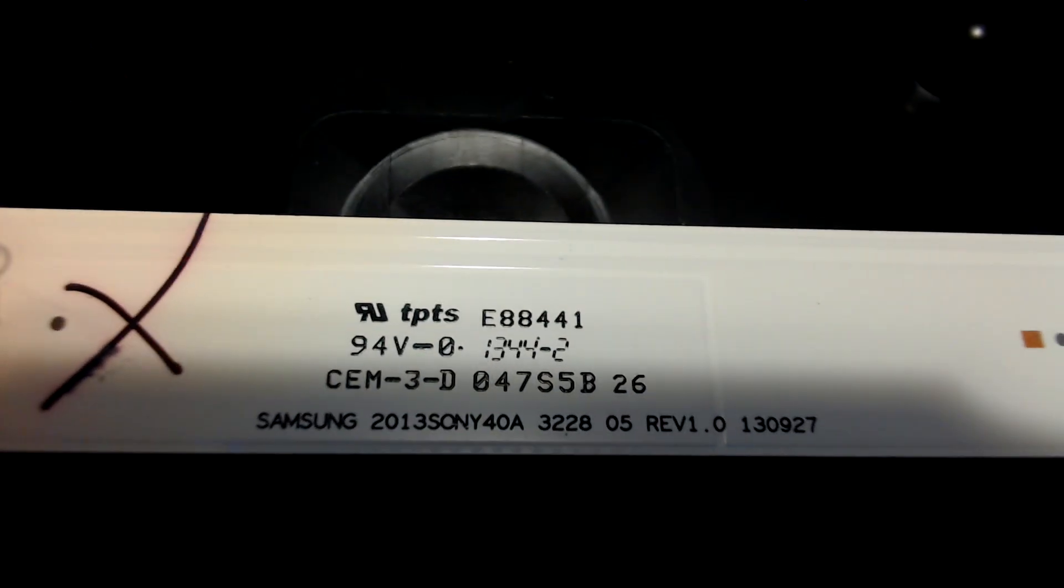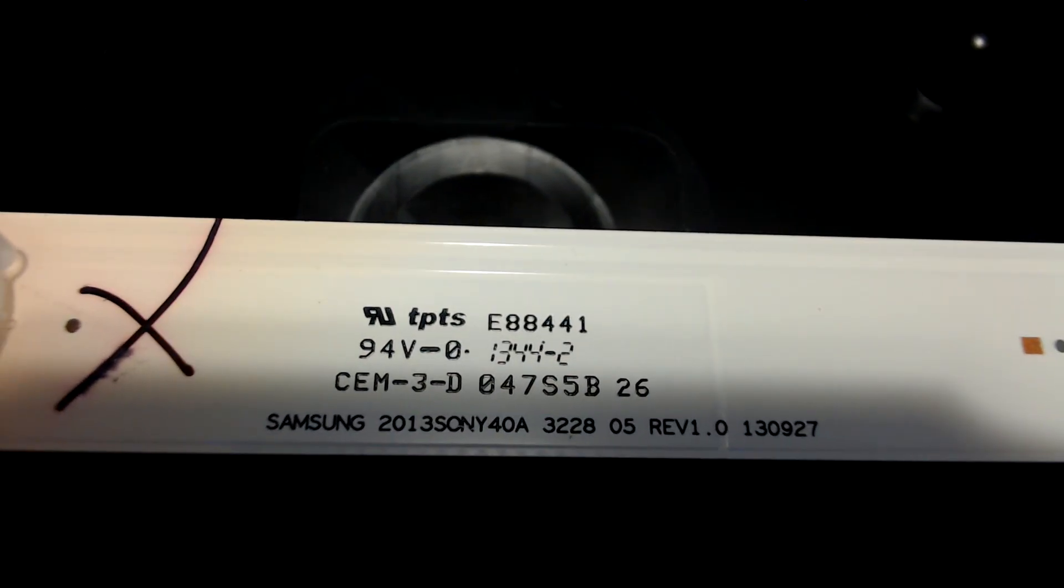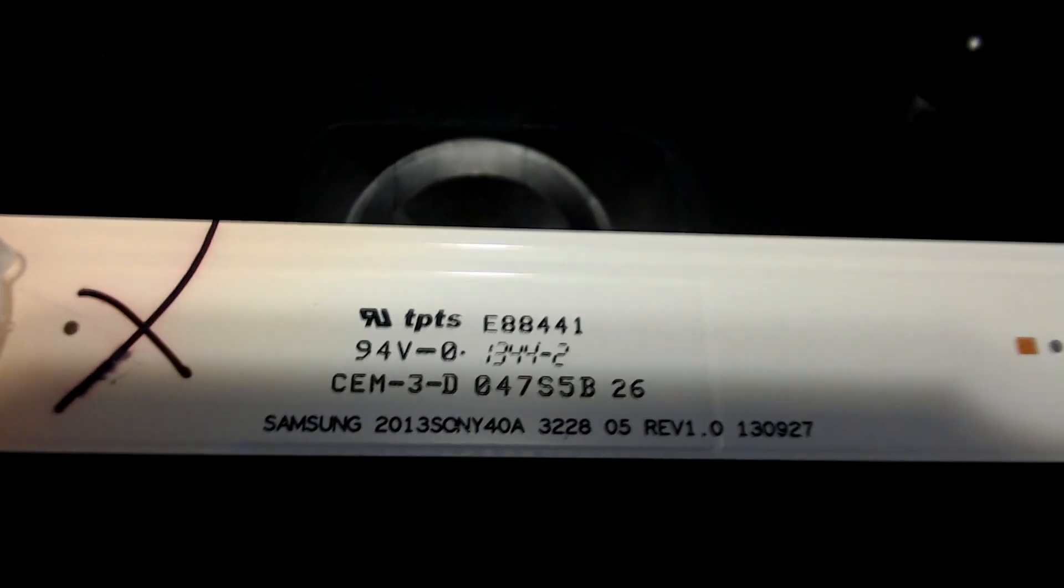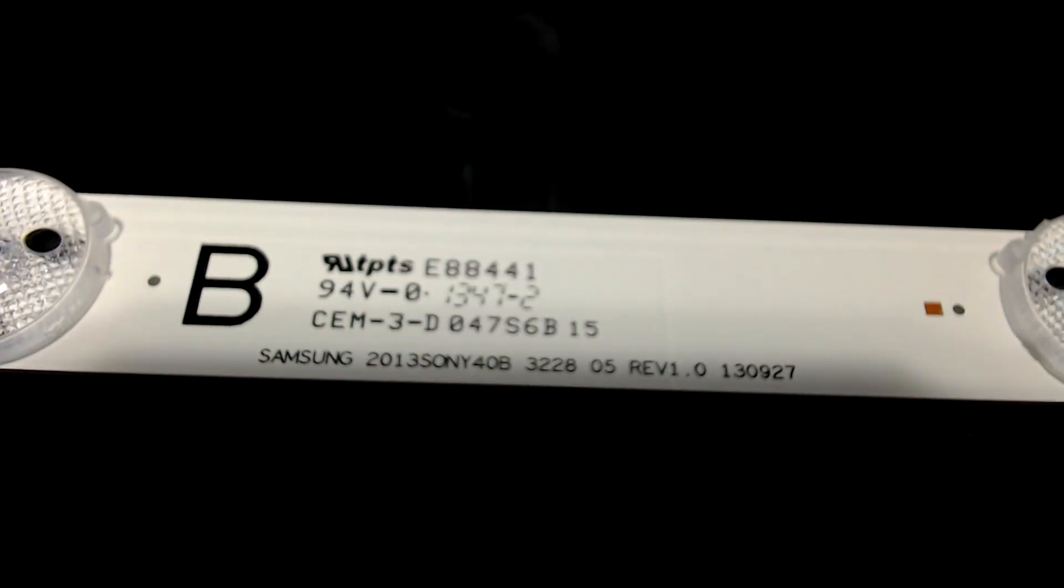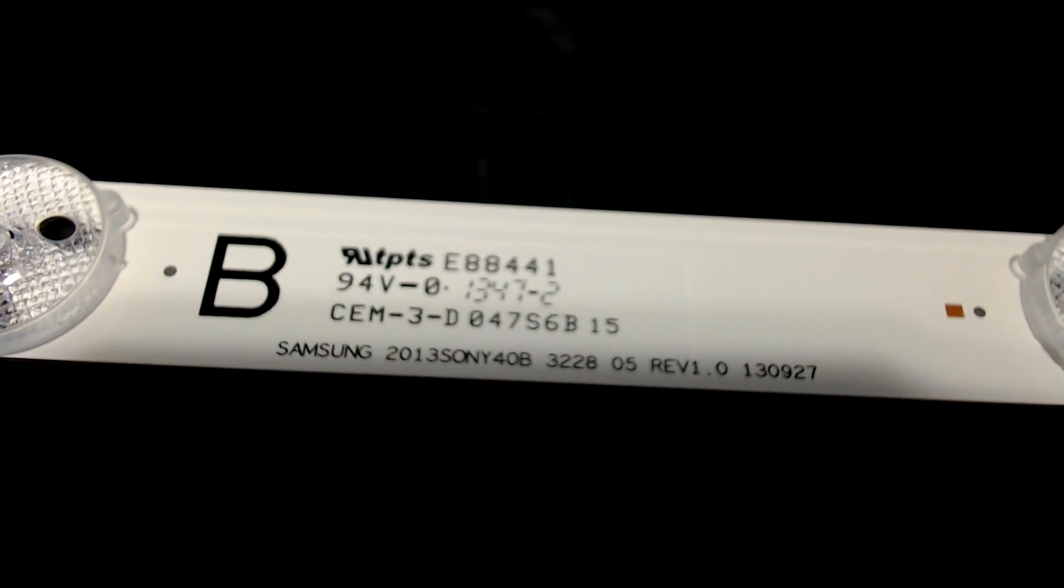And just for reference, I'm showing the LED strip number in case you don't want to replace the LEDs but buy whole strips.